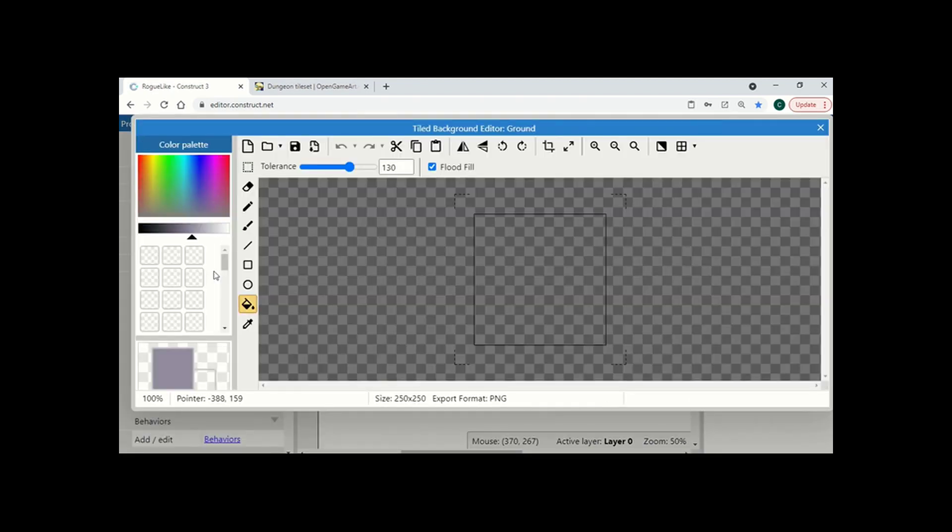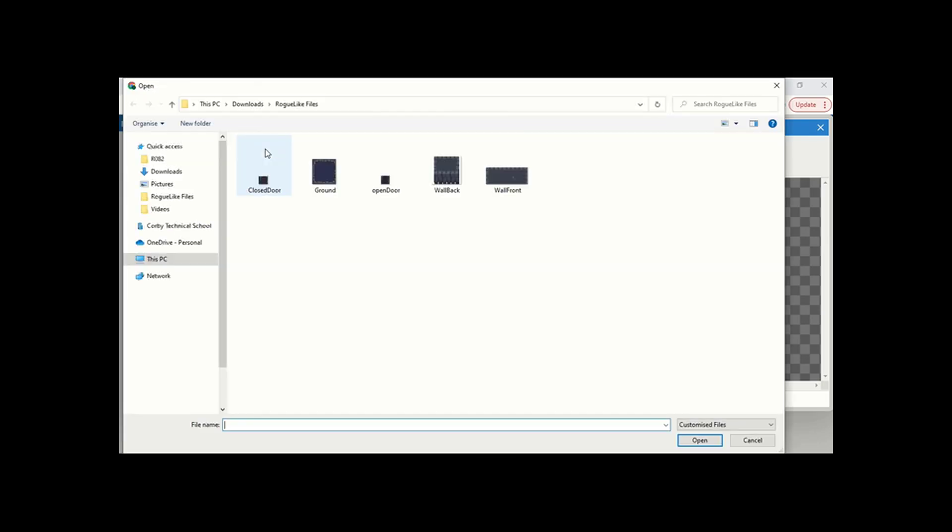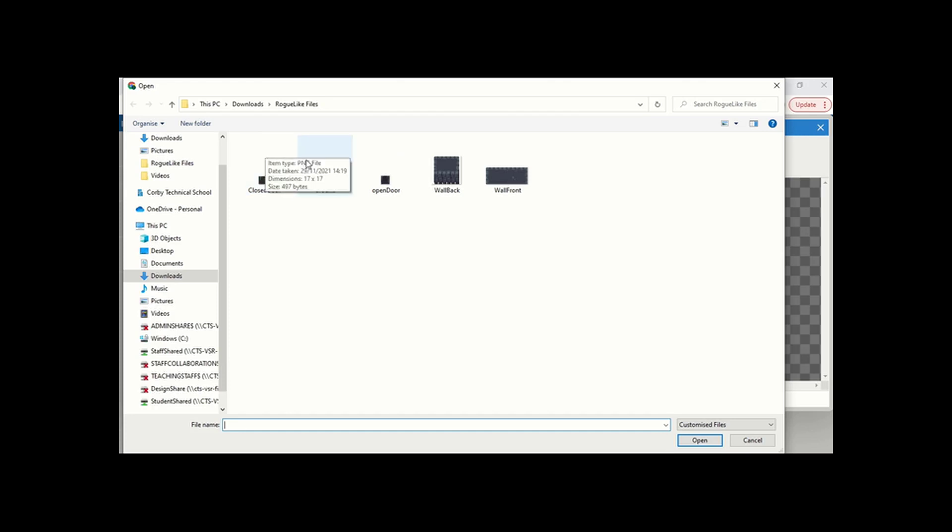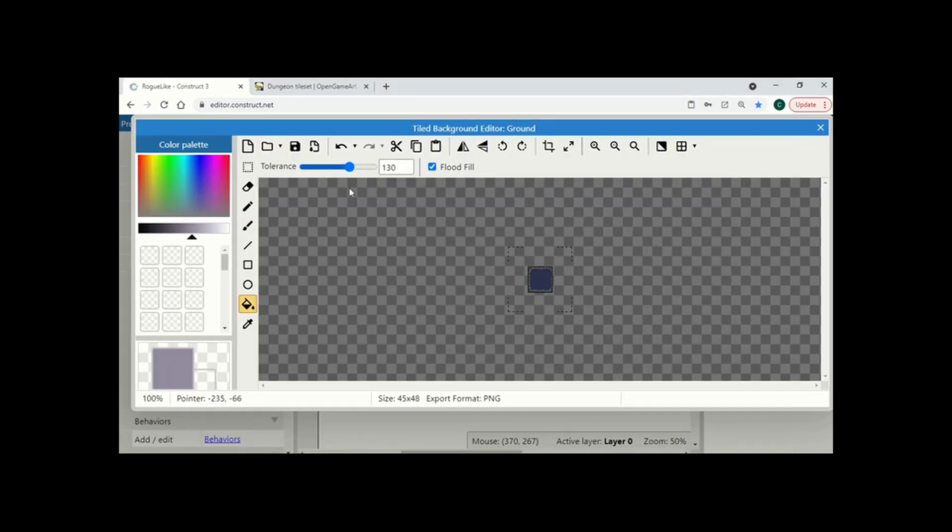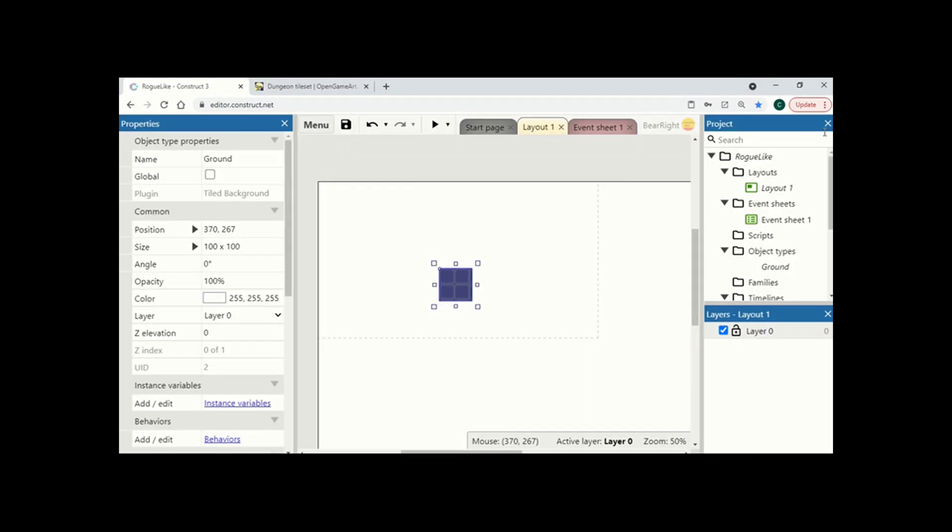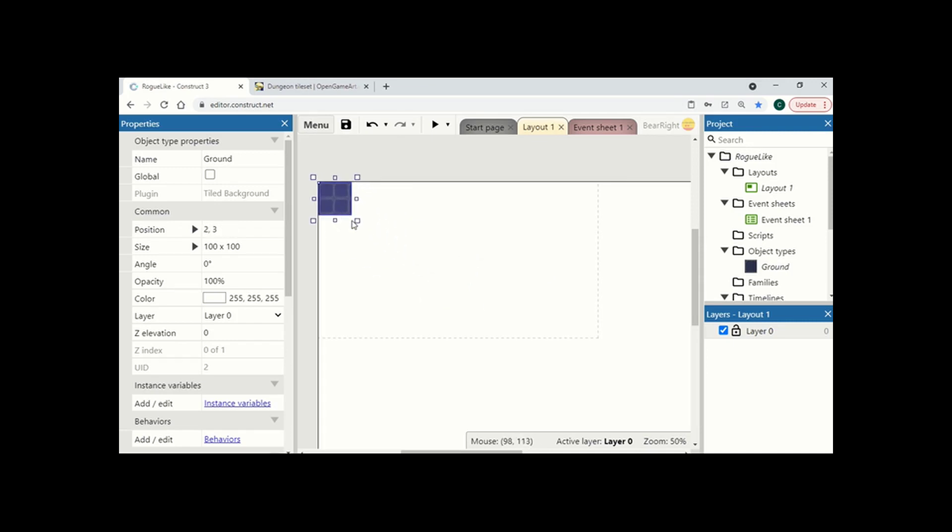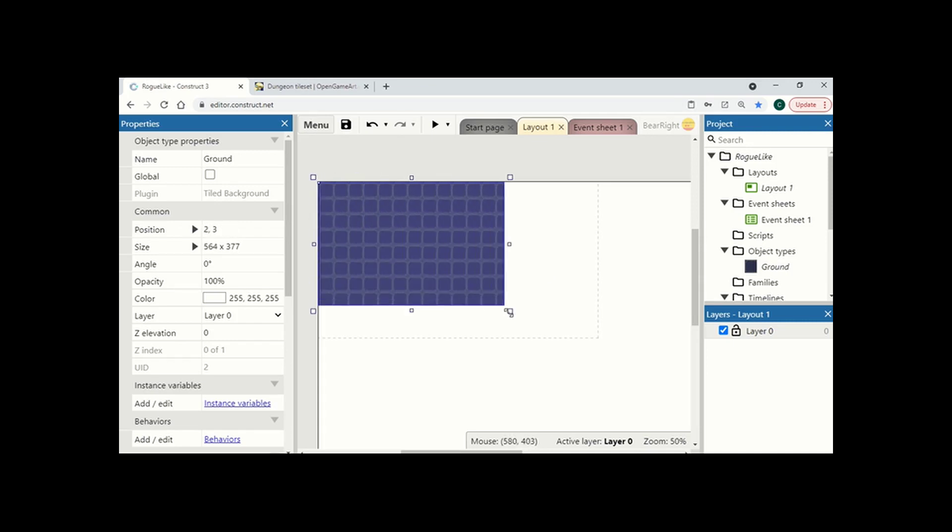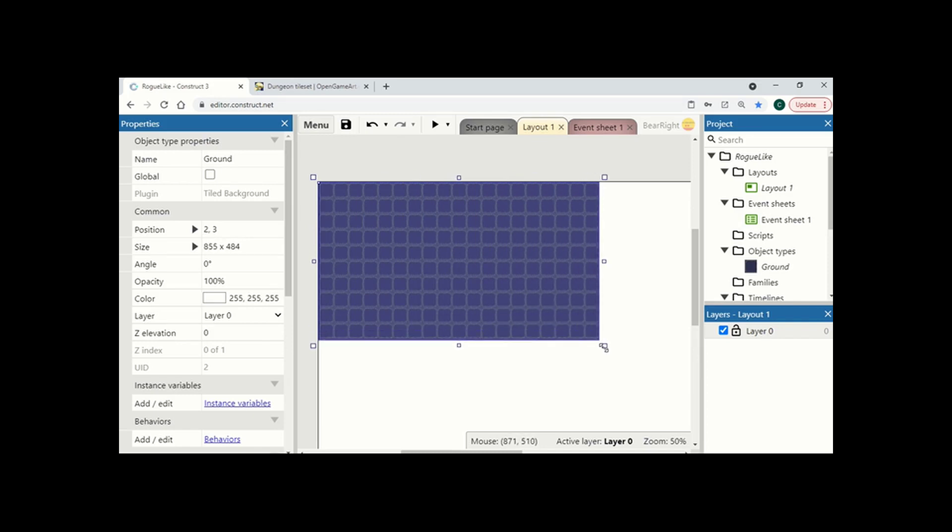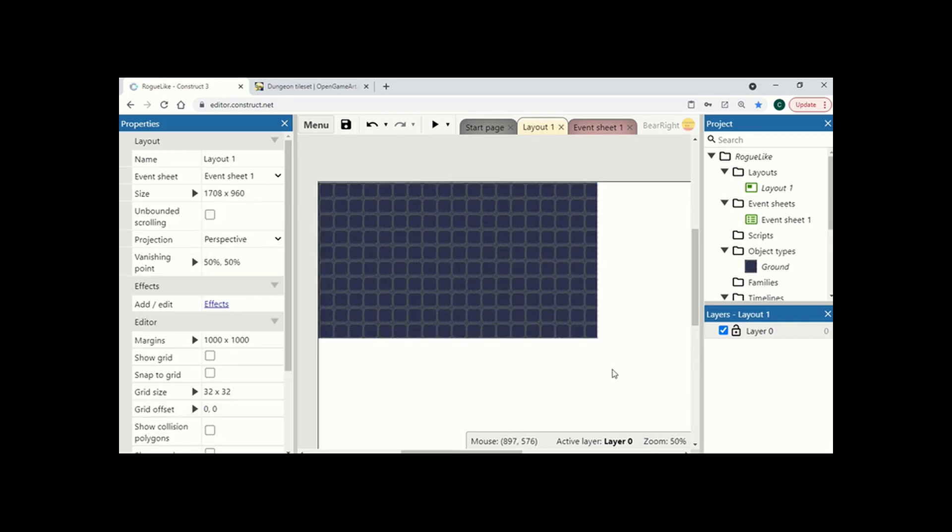Now I can use the tools here to create my own background so I can resize, I can crop, but for speed of the video and because I'm not very good at pixel art I'm just going to import one. So I'm going to import the ground here, press X. Now the tiled background is just going to repeat the same image over and over again so I can use this to create my floor just like so.